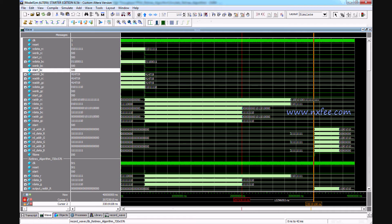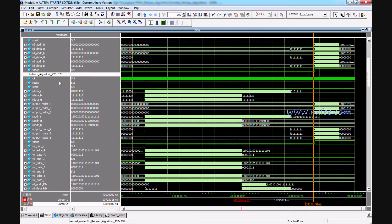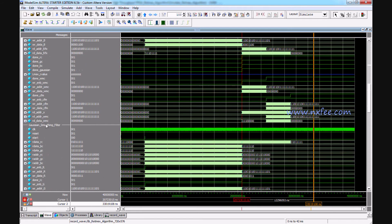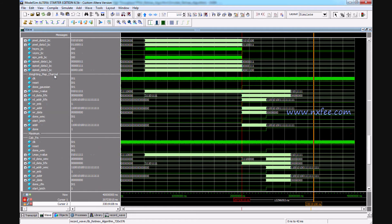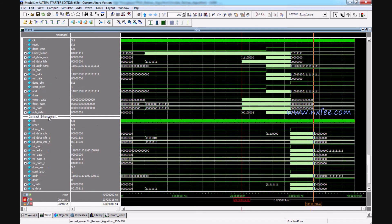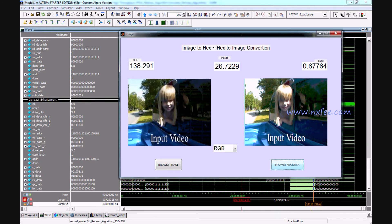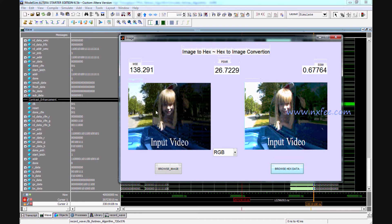Now we show the simulation part of this model. This is the simulation for the Retinex algorithm at 720x576, including Gaussian smoothing filter, weight map channel, maximum and CalFM, and contrast enhancement. We also show the simulation GUI — left side is the input image and right side is the output image. This is an RGB image. You can compare the two images to see the difference in contrast and noise.